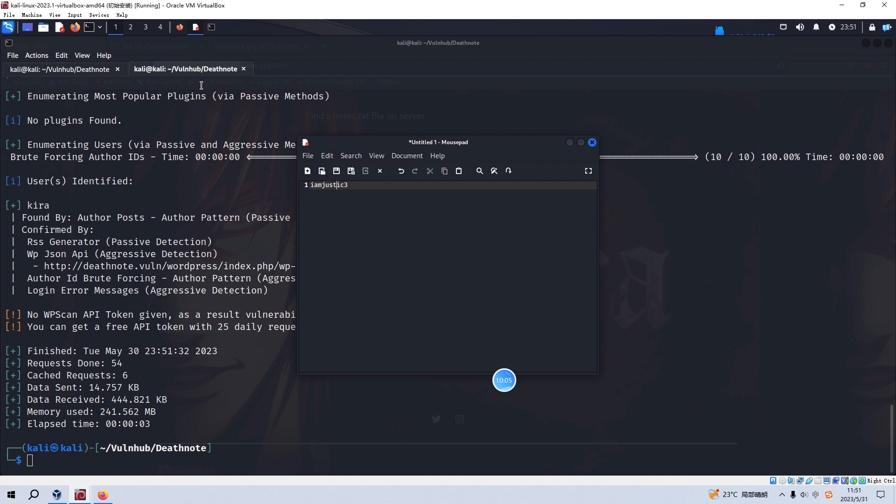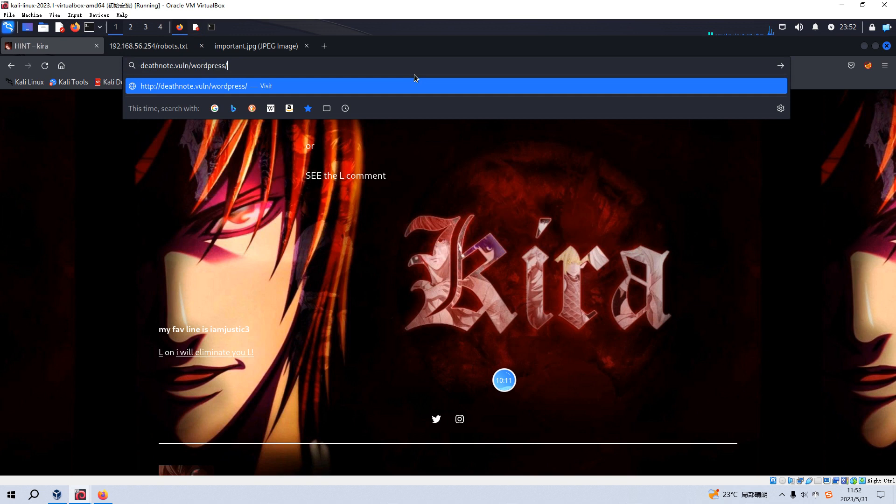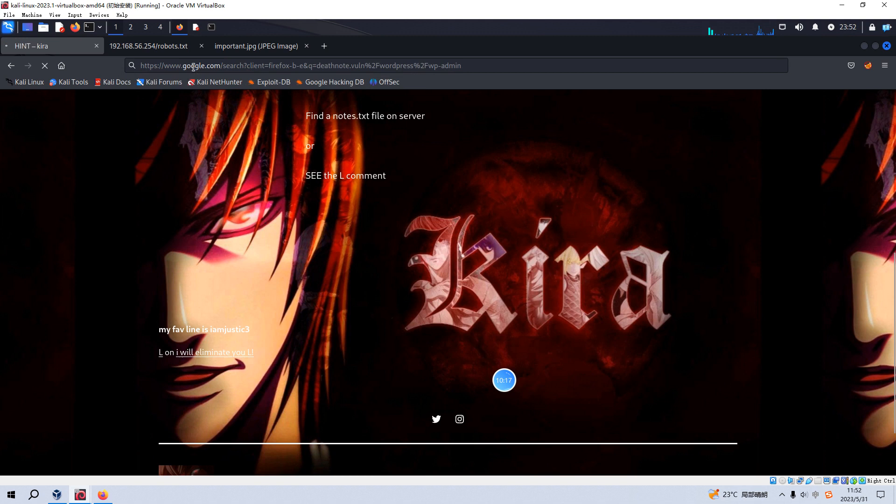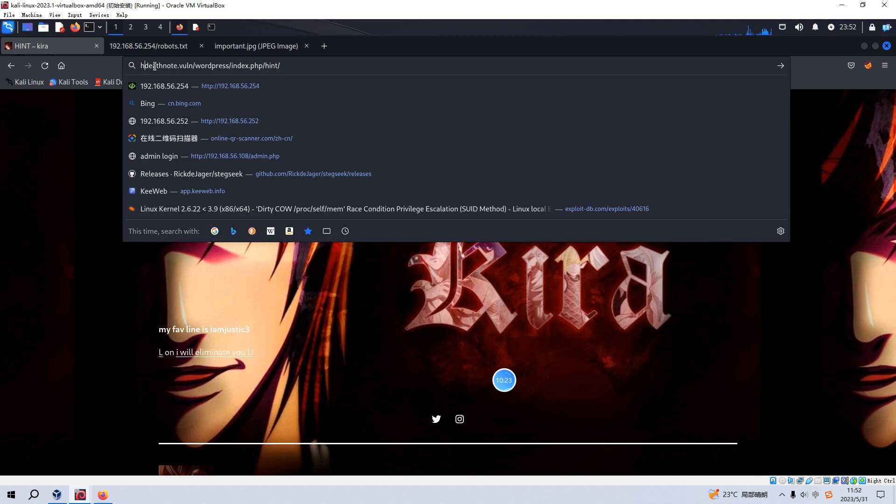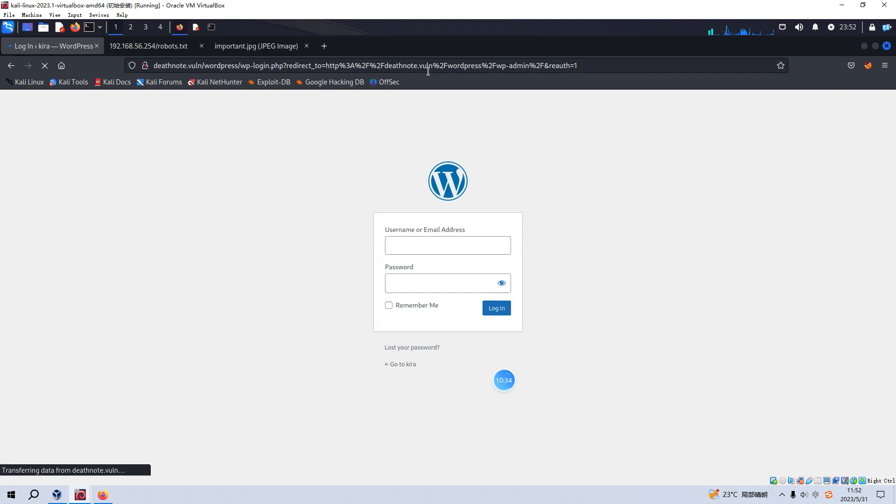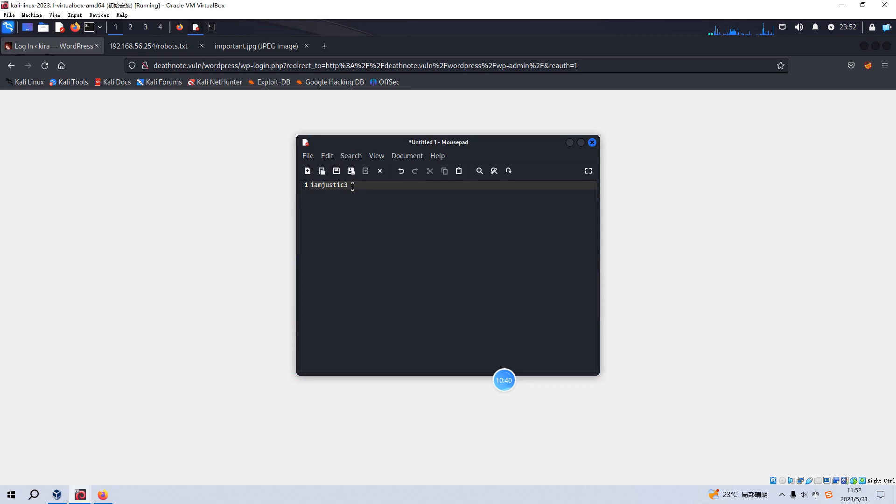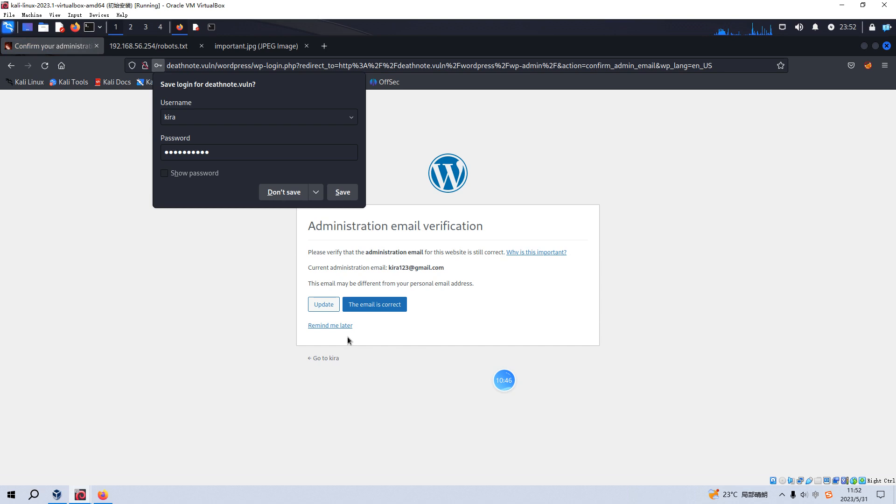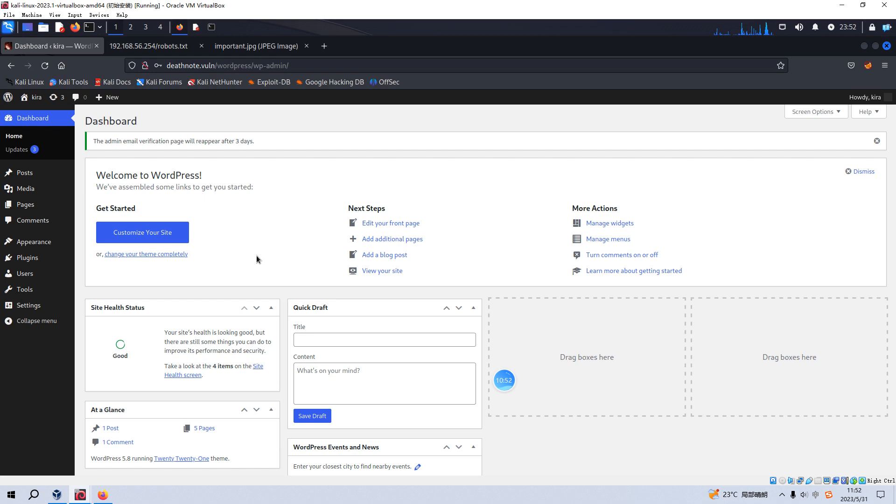And we can use this username and the password here to log in WordPress administrator's portal. And we can, normally the portal directory is wp-admin. Yeah, HTTP. And this one should be... Okay, now the username is kira. And we can copy this password and login. Yeah, correct. And we just remind me later. So now we have already successfully logged in to the WordPress portal.